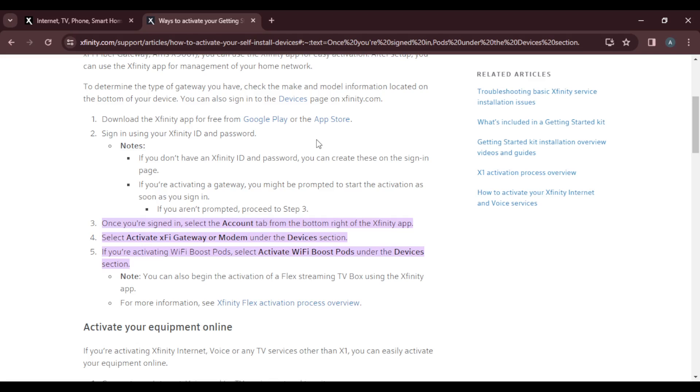Now if you're activating Wi-Fi boost port, select Activate Wi-Fi Boost Port on that Devices section. So instead of selecting Activate X5 Gateway or Modem on the Devices section, go ahead and click on Activate Wi-Fi Boost Ports because that's what you want to activate. That's the core of this tutorial.